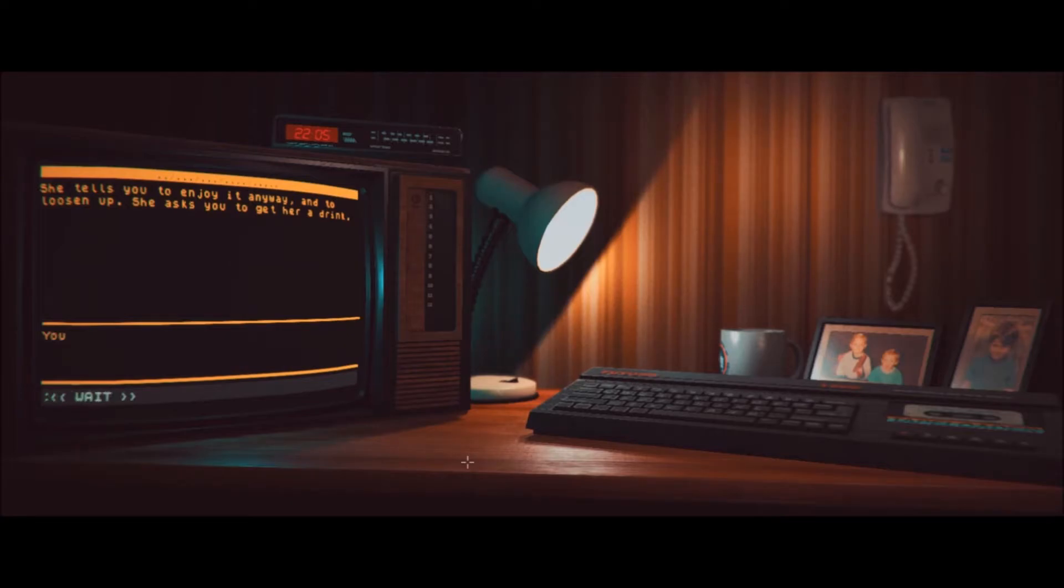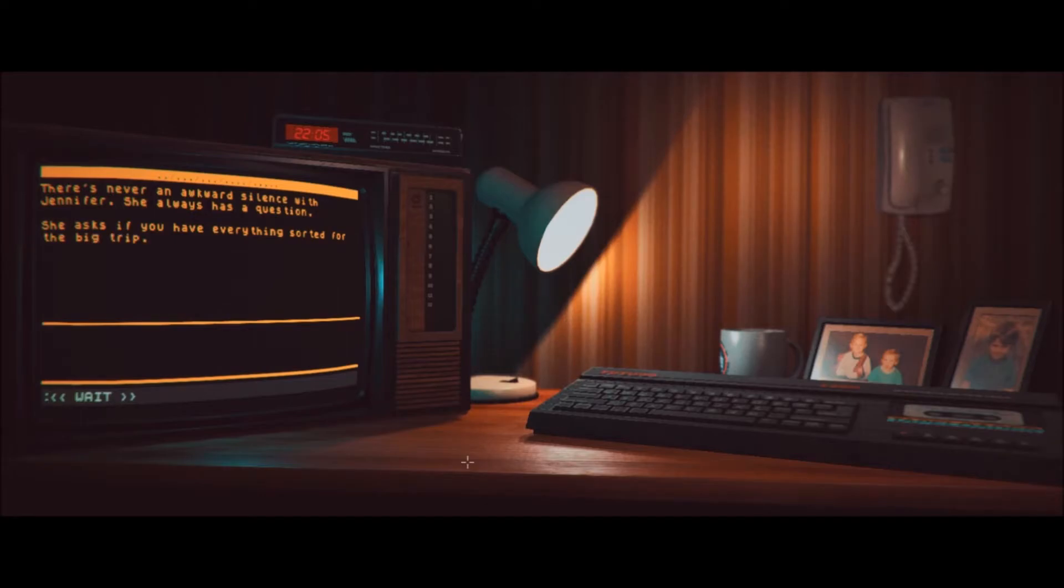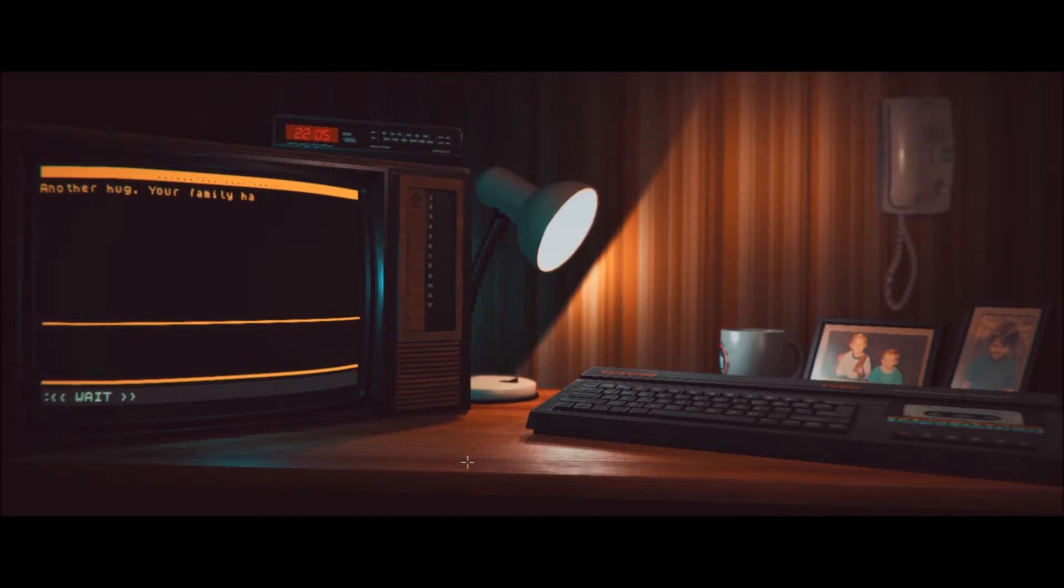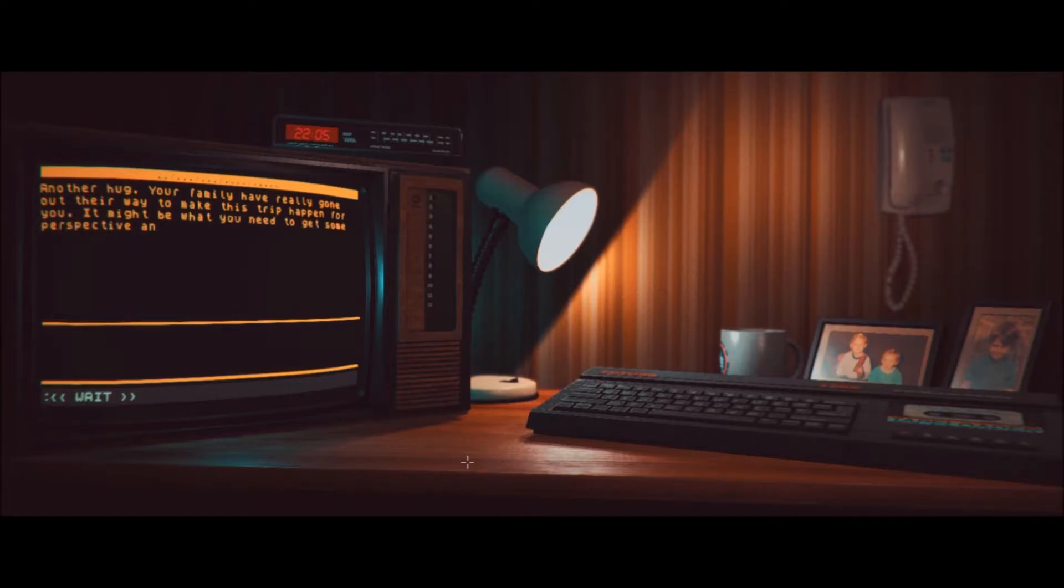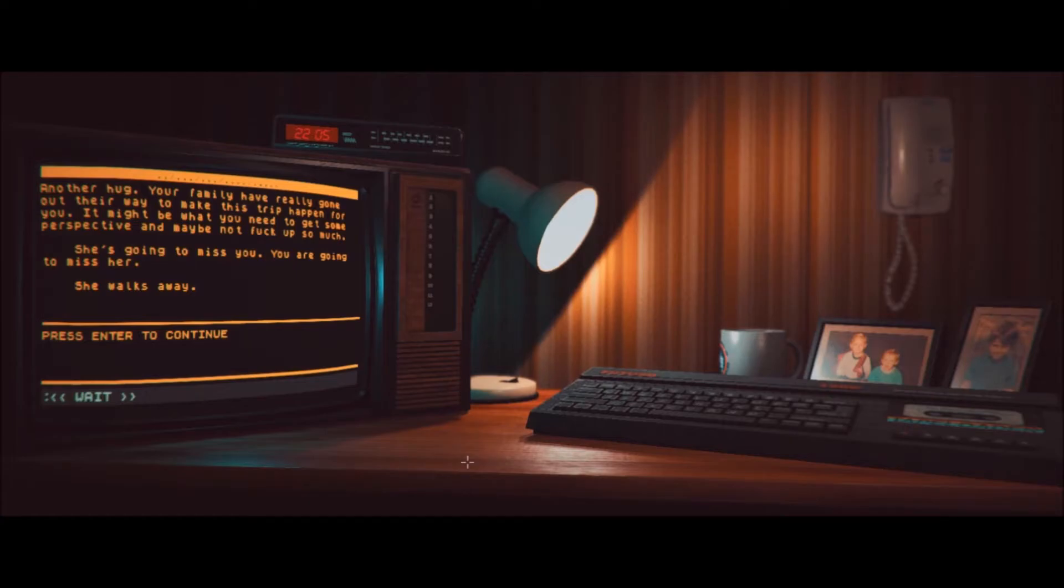Um. Yes, I am. You tell her it's great, even though you don't really know anyone. She tells you to enjoy it anyway and loosen up. She asks you to get her a drink. Get. Drink. You pour Jen a drink. And one for yourself, too. There's never an awkward silence with Jennifer. She's always, she always has a question. She asks if you have everything sorted for the big trip. I'm going to say yes, I do. You tell her yes. That you have packed everything with plenty of room to spare. Another hug. Your family have really gone out their way to make this trip happen for you. It might be what you need to get some perspective. It might not fuck up so much. And maybe not fuck up so much. She's going to miss you. You're going to miss her. She walks away. Press enter to continue.